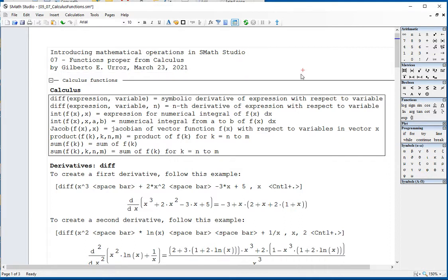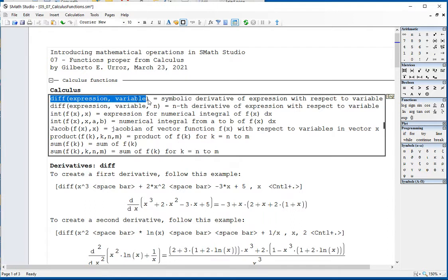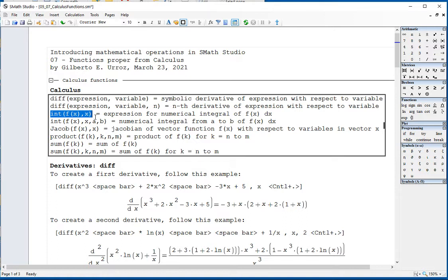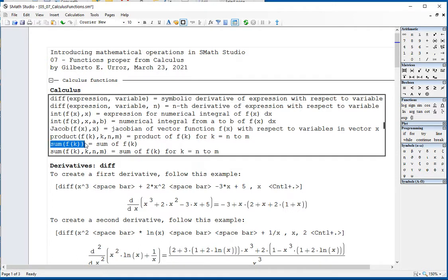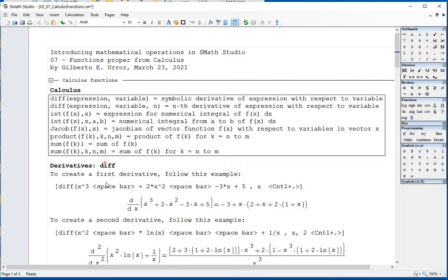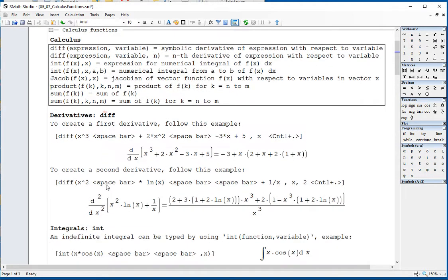We have a number of functions. The differentiation function is a symbolic derivative, and the differentiation function with n-th derivative. And integration, which is just to produce an expression — it does not produce a definite integral. All the integrations that we get in SMAs Studio are numeric — we're producing a numerical integral. The Jacobian function, we're going to explain what that is. And then we also have products and summations. One produces the expression of the summation, and the other will actually calculate a summation. These eight functions will be demonstrated next.